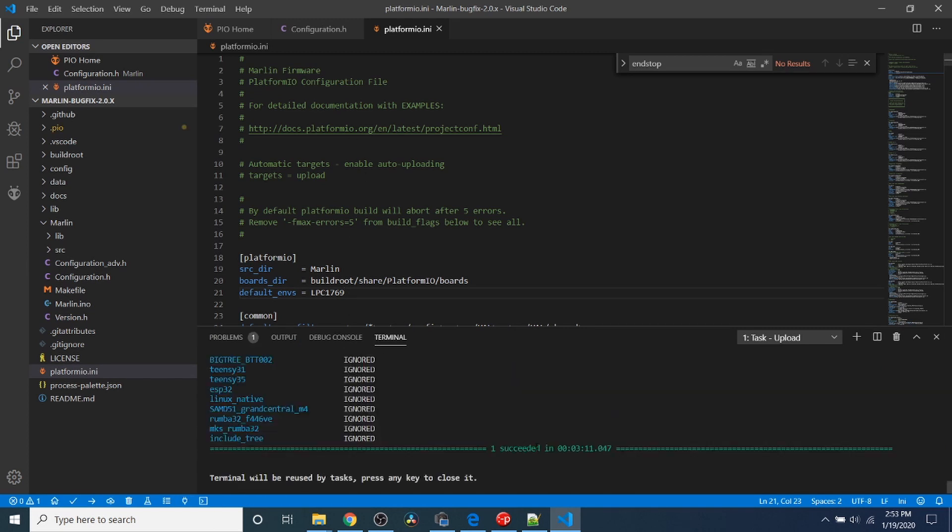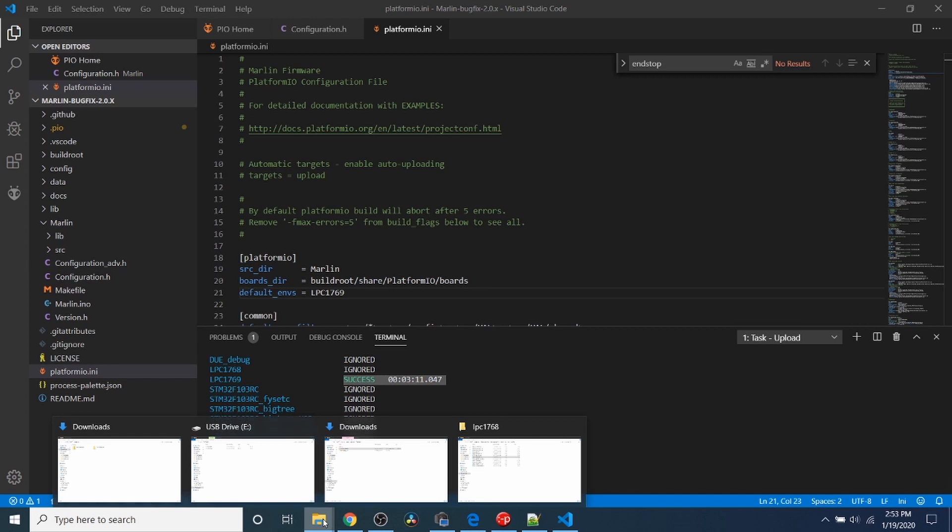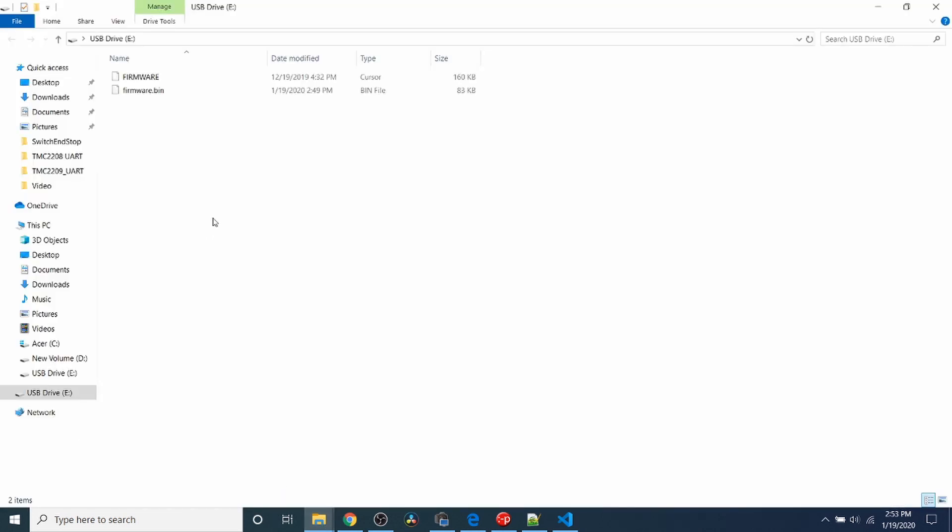As you can see, it says it succeeded in 3 minutes and 11 seconds. Let's scroll up and see if it's the right chipset, which it appears to be for the LPC 1769. It says successful. Let's take a look at the USB drive. As you can see, we now have a firmware.bin. That means it copied over to our USB drive from the build.